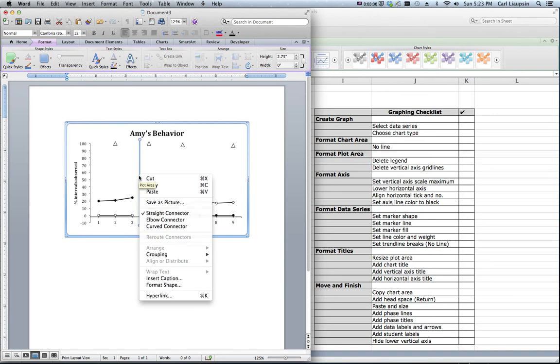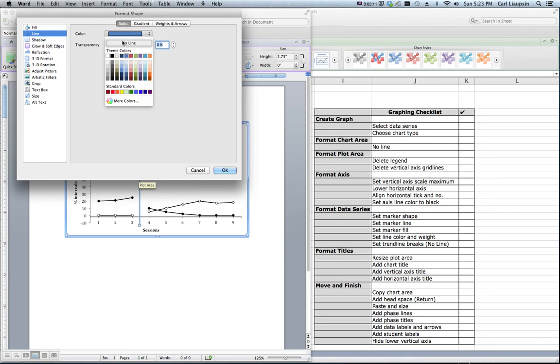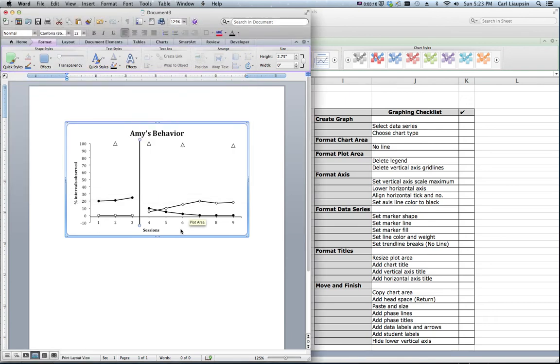And I want to format it because we don't want it to have a wacky color. We want it to be black. We want it to be relatively thin. All right.